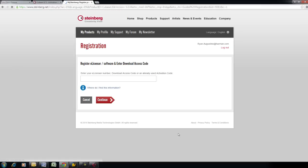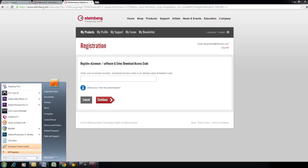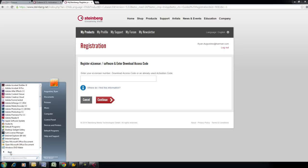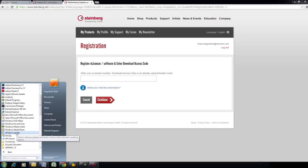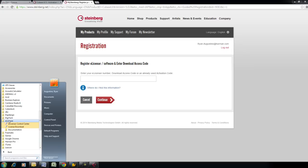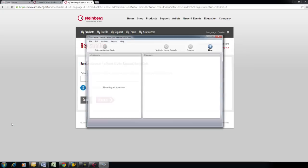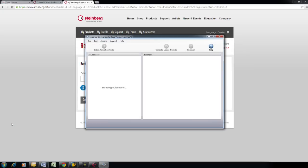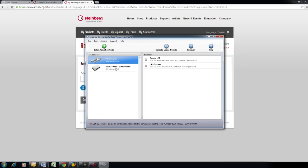You will need to enter your eLicenser number into the empty field under the Register eLicenser menu. To find the eLicenser number, go to Start, All Programs, eLicenser, and open the eLicenser Control Center. Your eLicenser serial number will be displayed here.